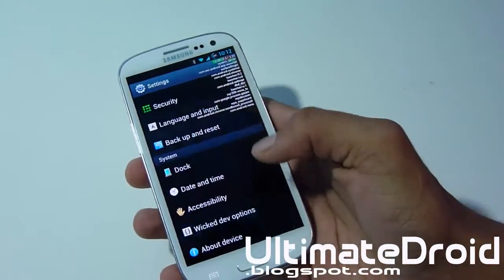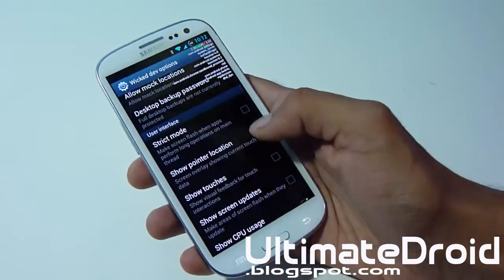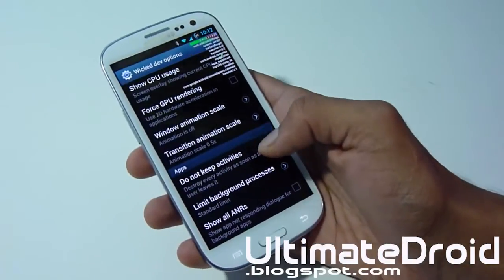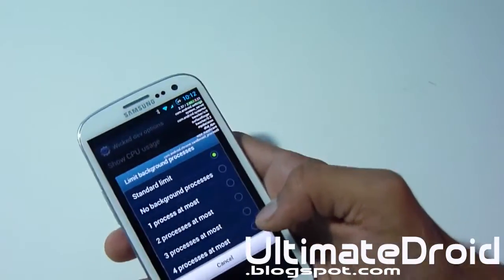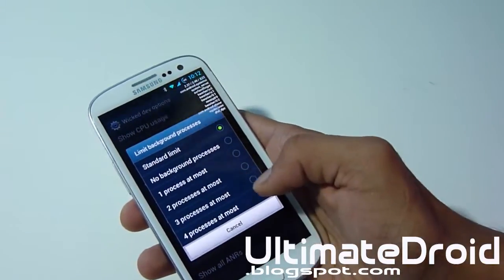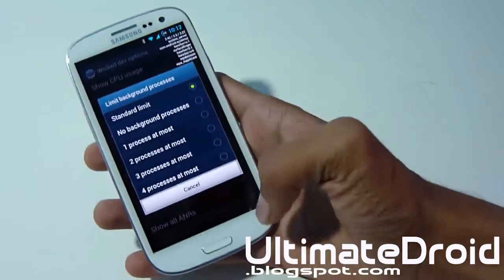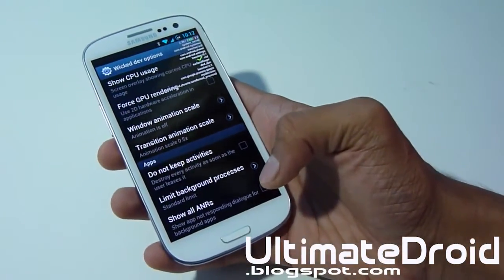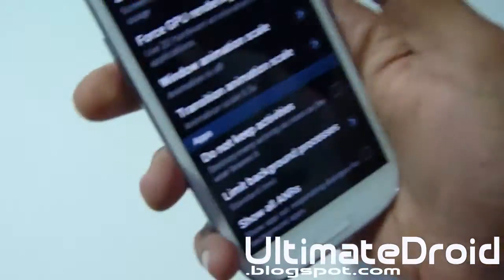Back in Wicked options you can use Strict Mode, Show Pointer Locations, and Show Touches for feedback. You can also limit background processes - you can have one process at most, four processes at most, a standard limit, or no background processes at all. This is awesome because you can limit it so it doesn't waste your battery or make your phone go slow.